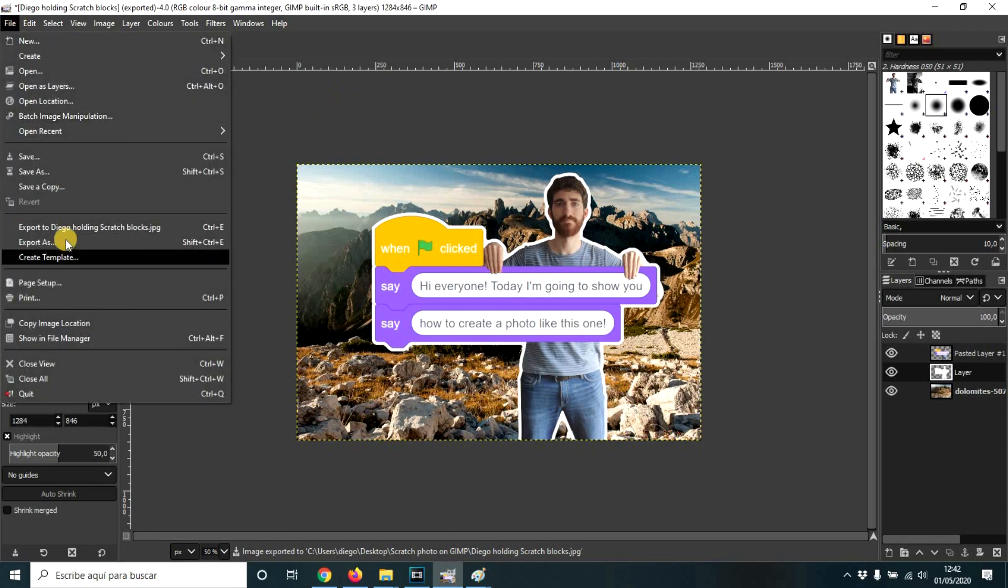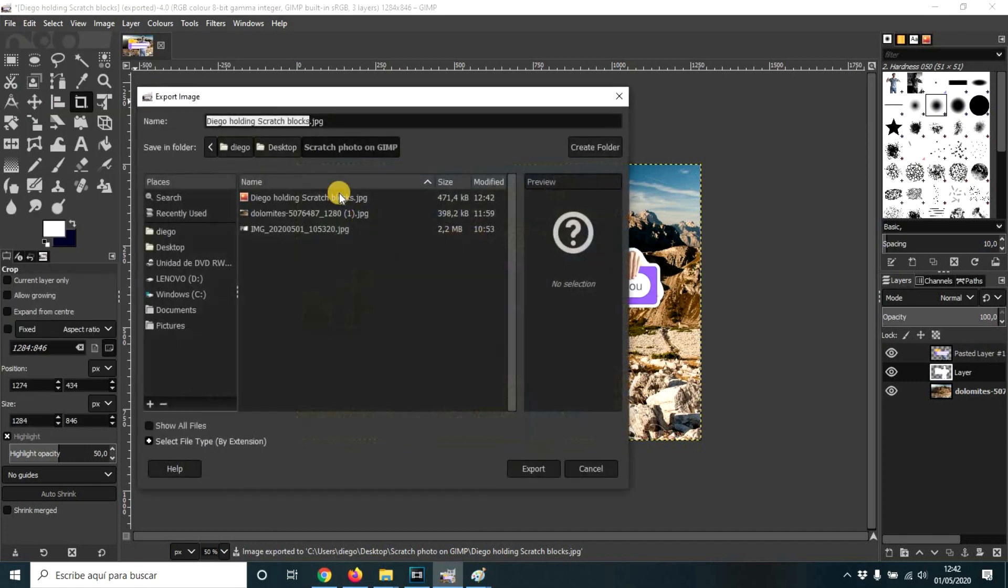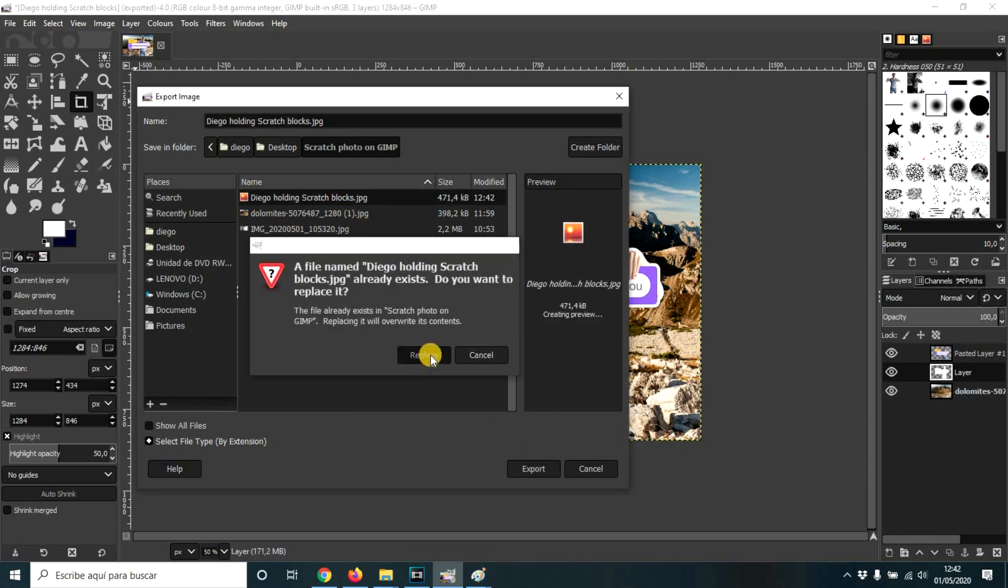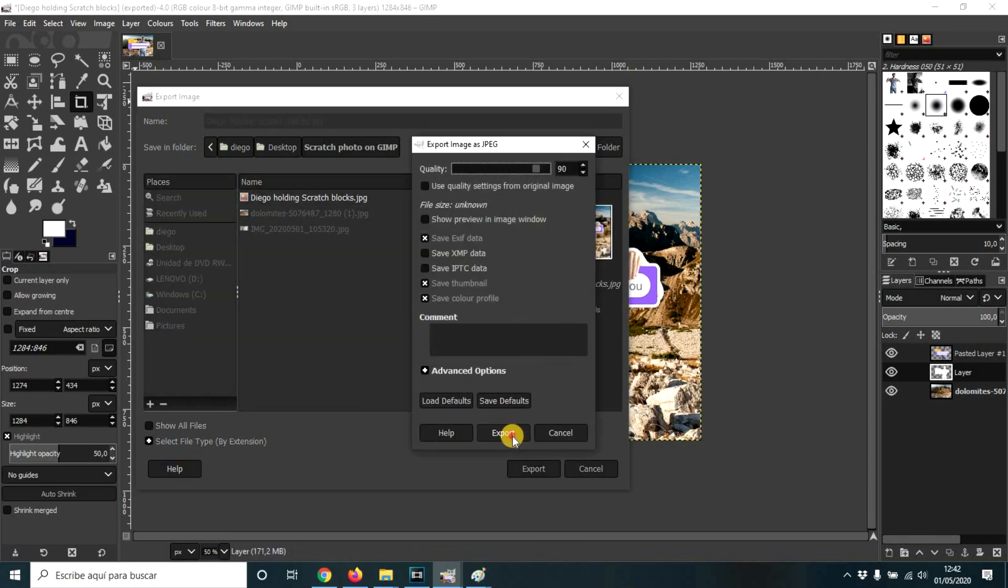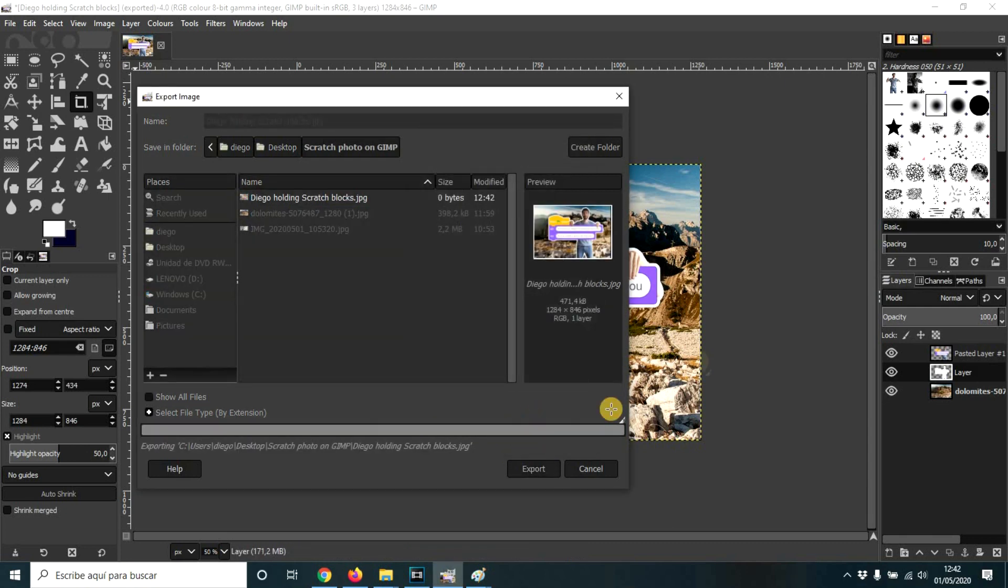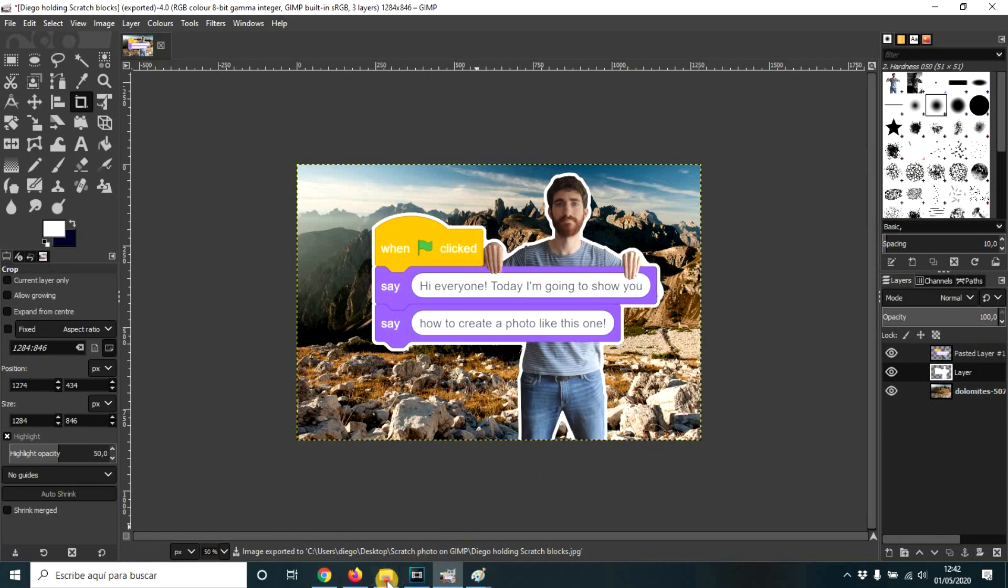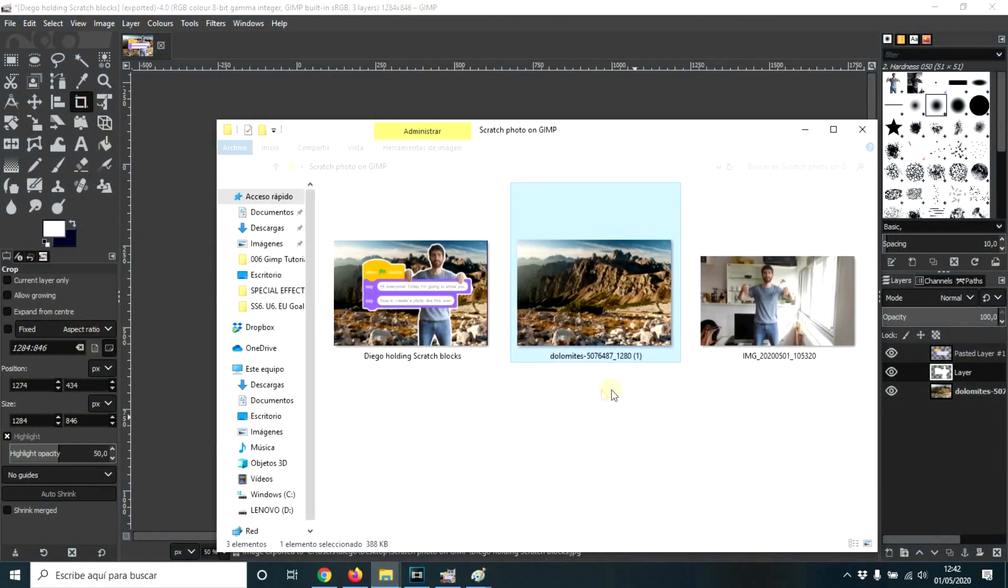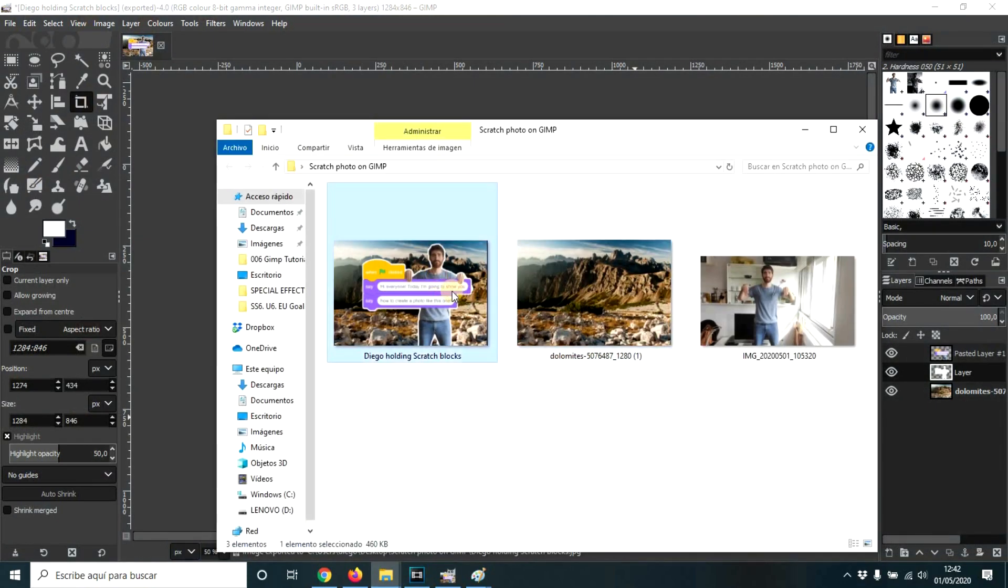And now export as, Diego Holding Scratch Blocks like here. Okay. And export. And here is our photo.